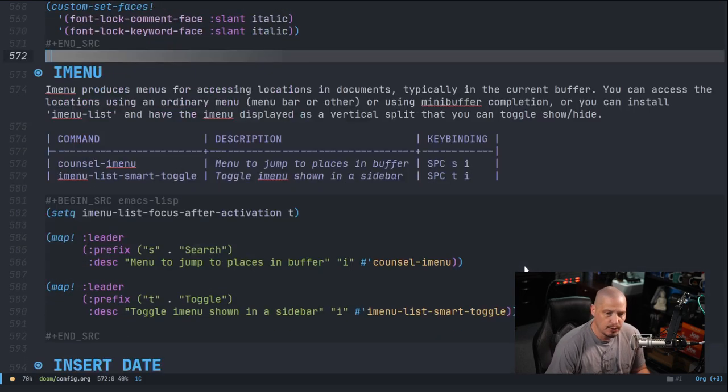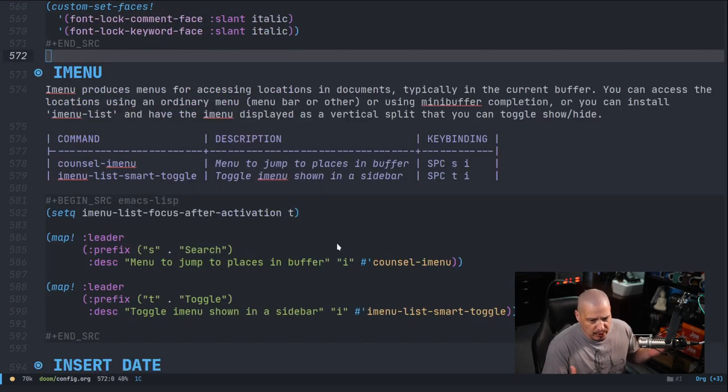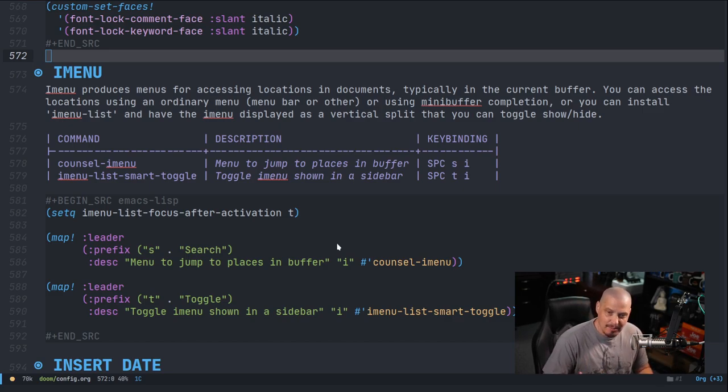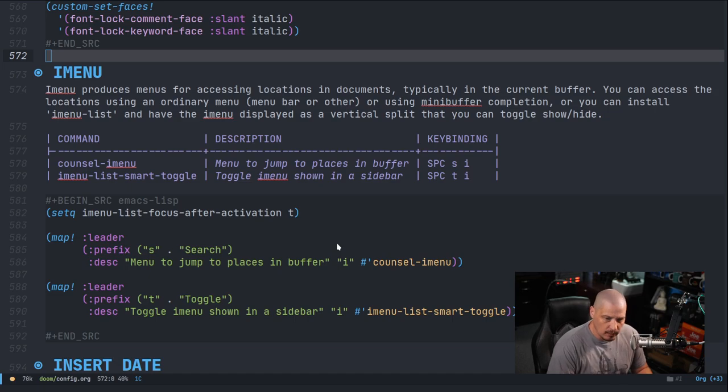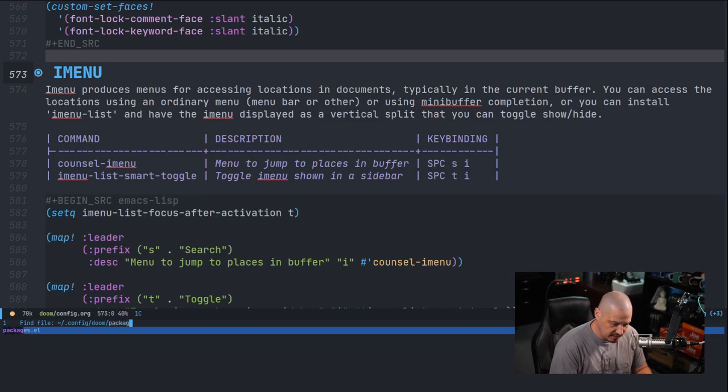Let me show you how to install the imenu-list program. Now remember, you don't have to install the standard iMenu program, it's just part of Emacs. But imenu-list, let me show you how you install this at least inside Doom Emacs.